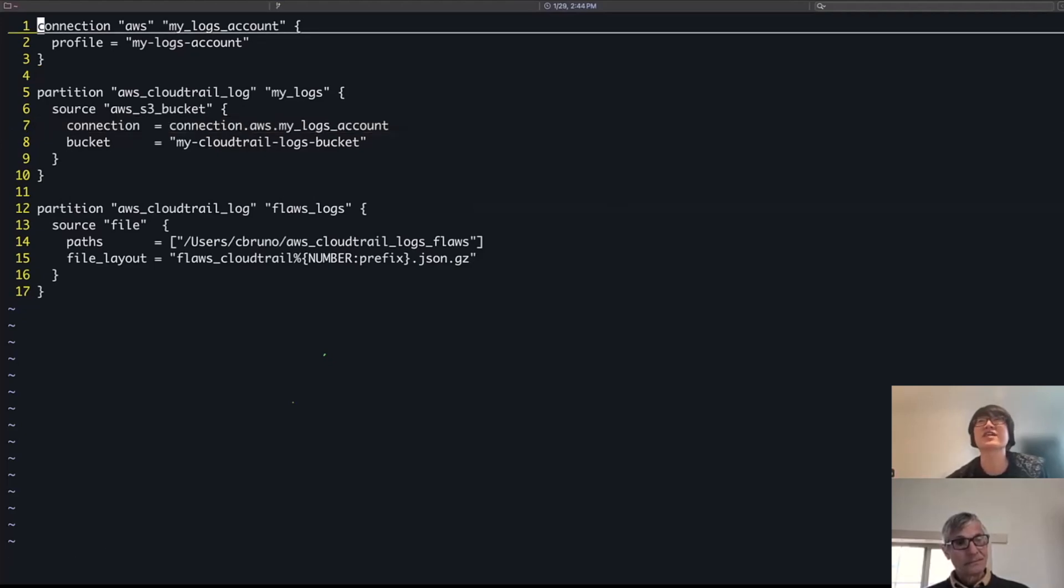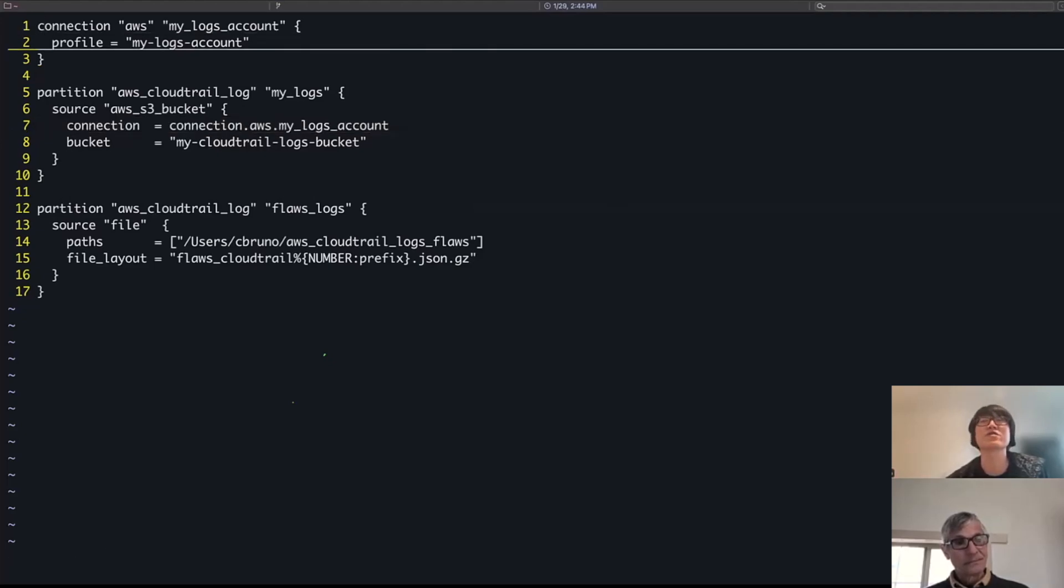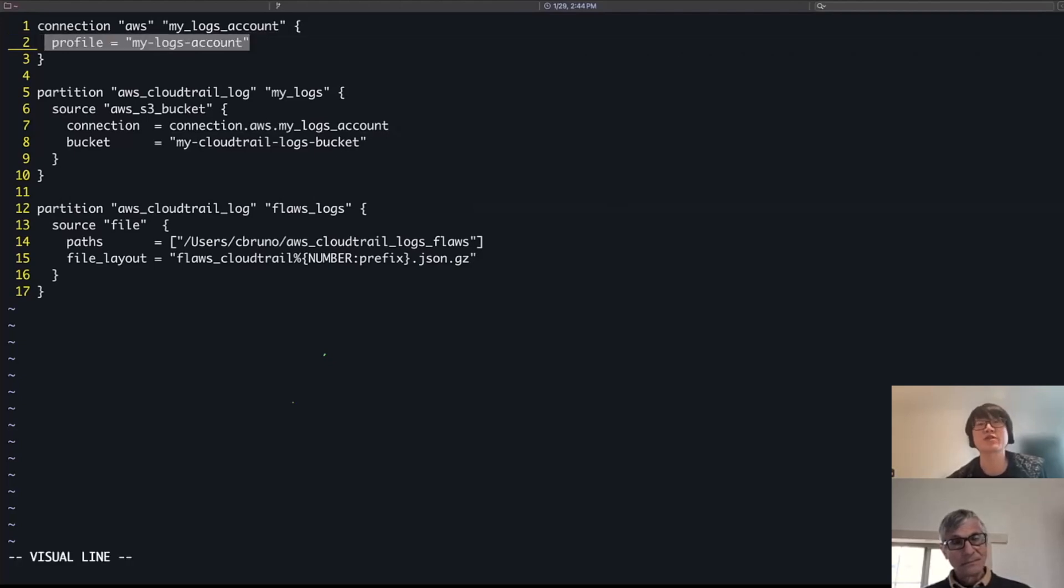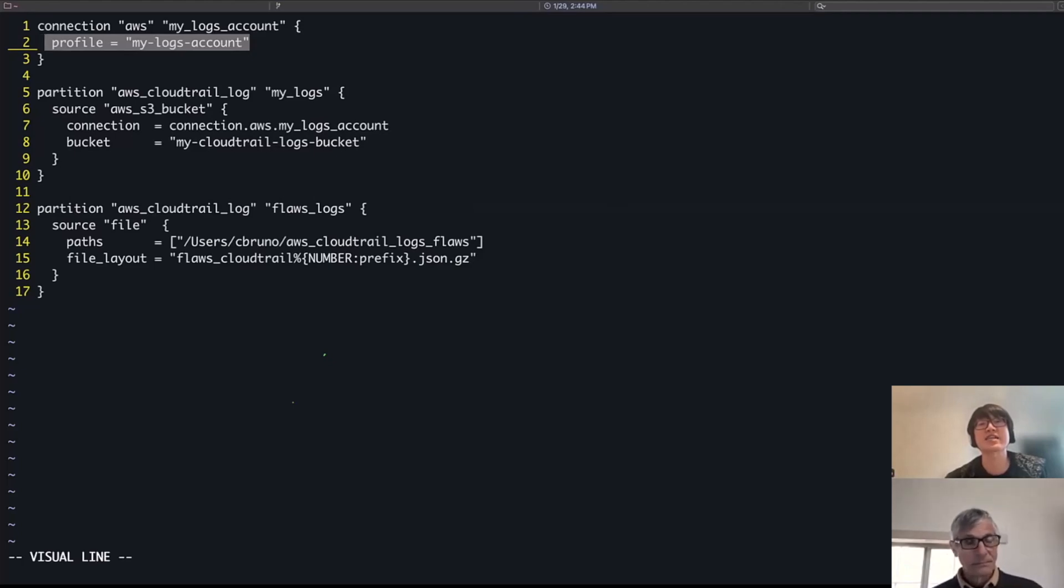And then the connection itself, you know, meant to be fairly simple where the match is pointing to an AWS CLI profile within my credentials file to tell it how to connect to that AWS account.